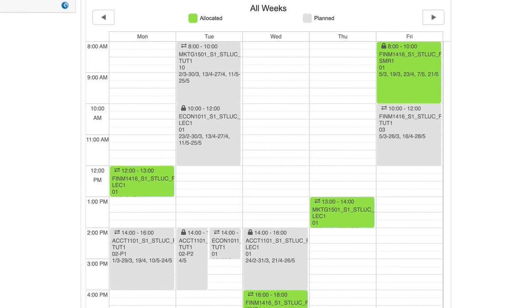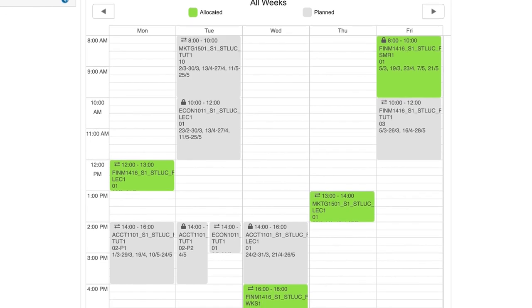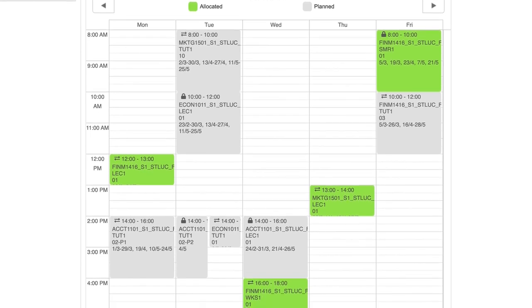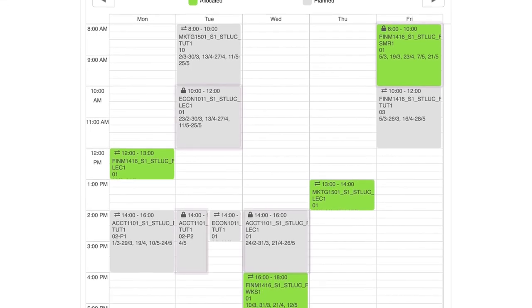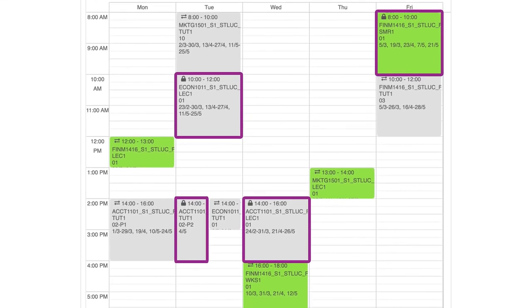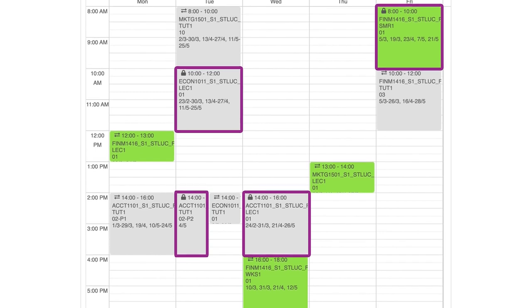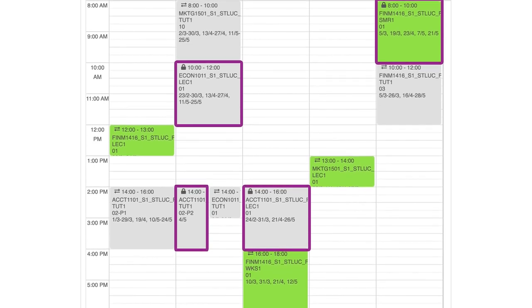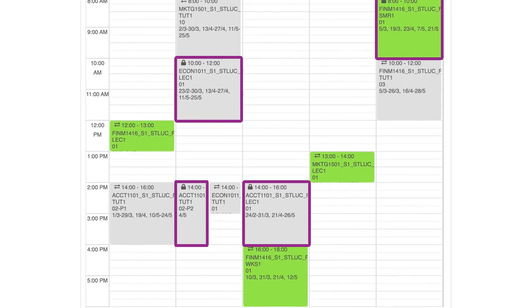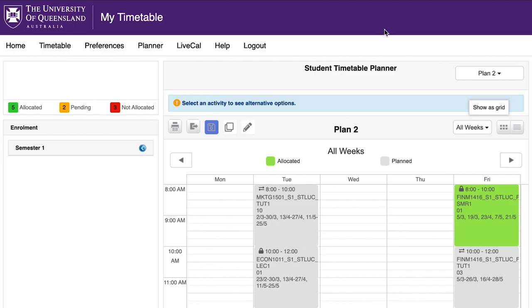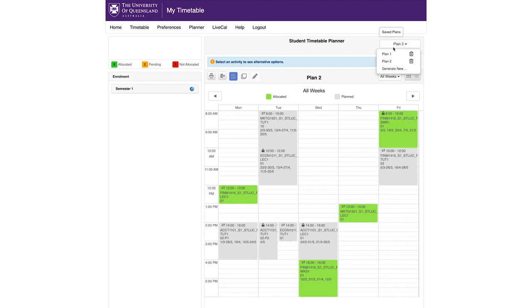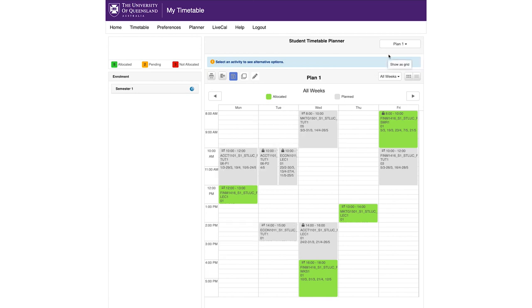If an activity has only one option or is part of a section, a lock will be displayed indicating no other choices are available. You can save multiple plans for comparison until you decide which plan is your first choice.